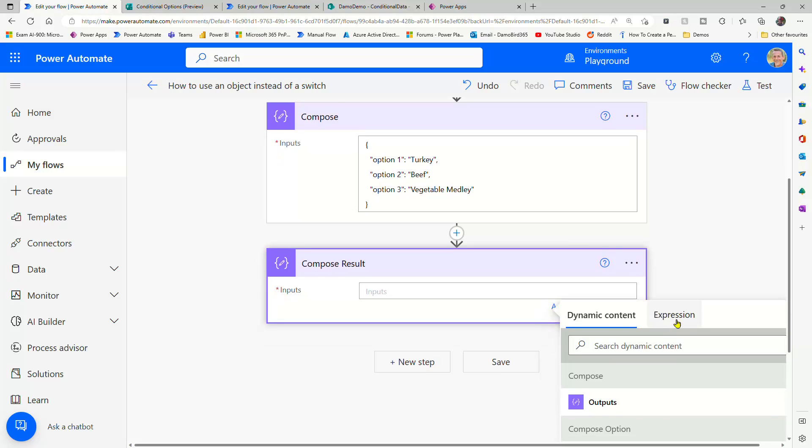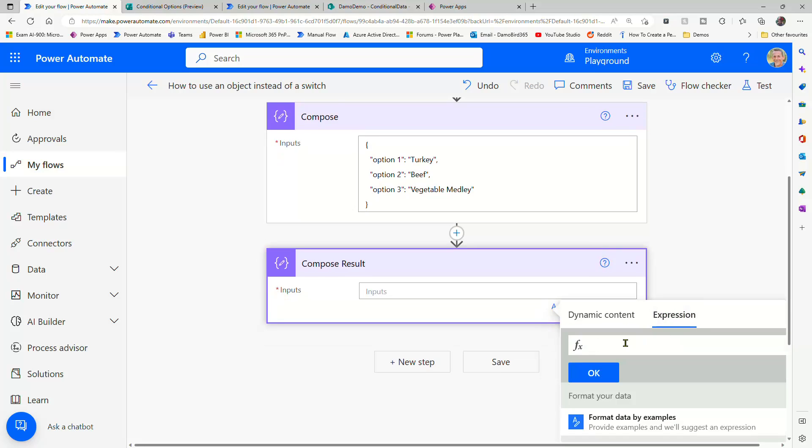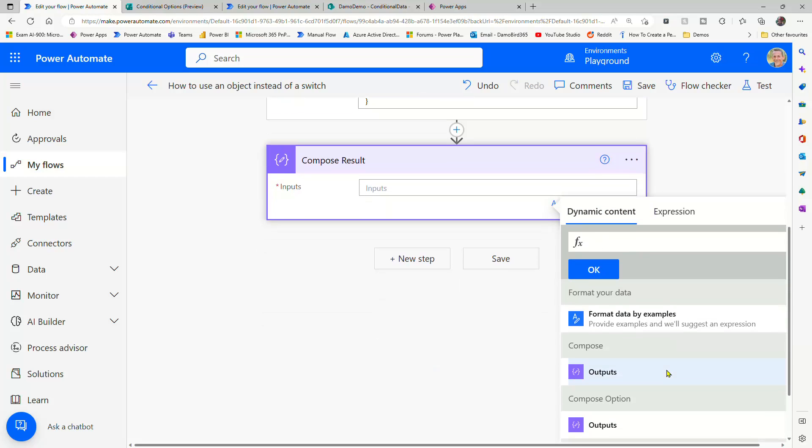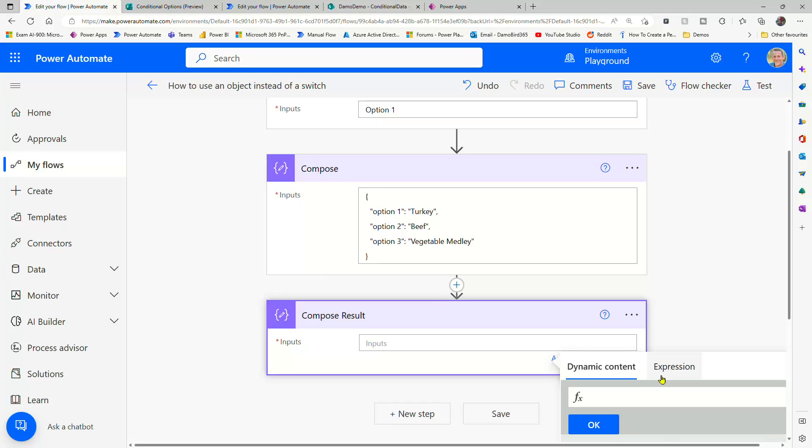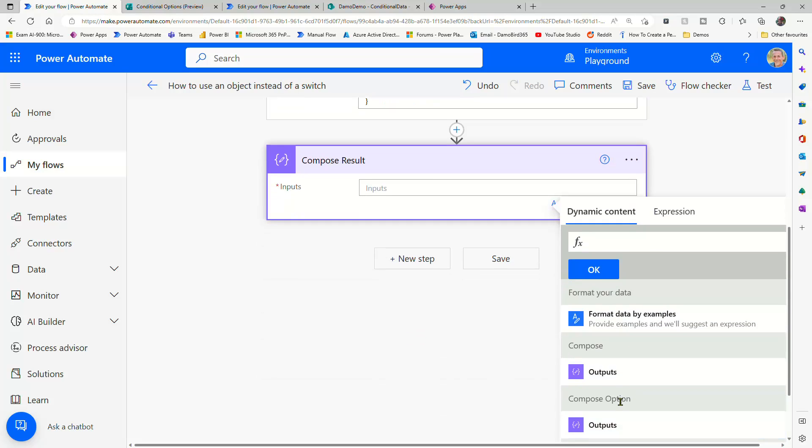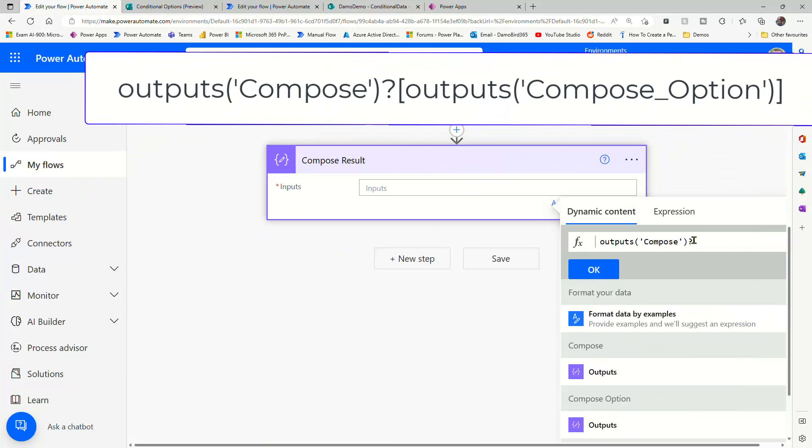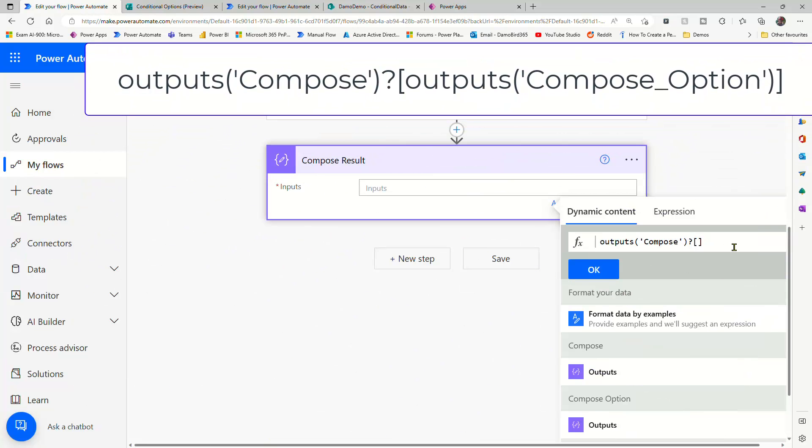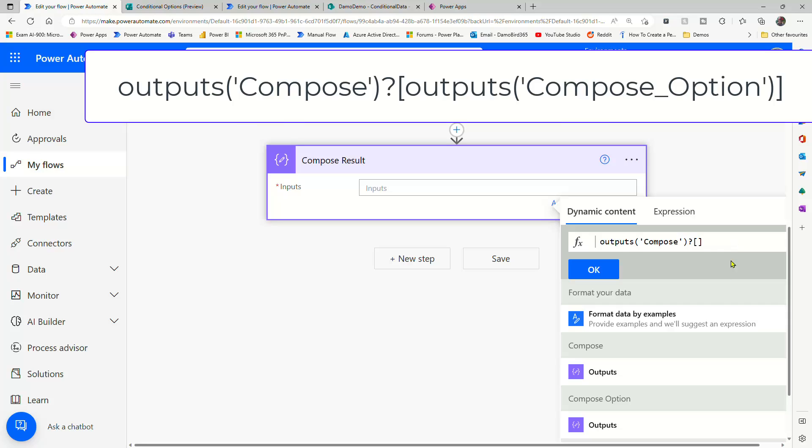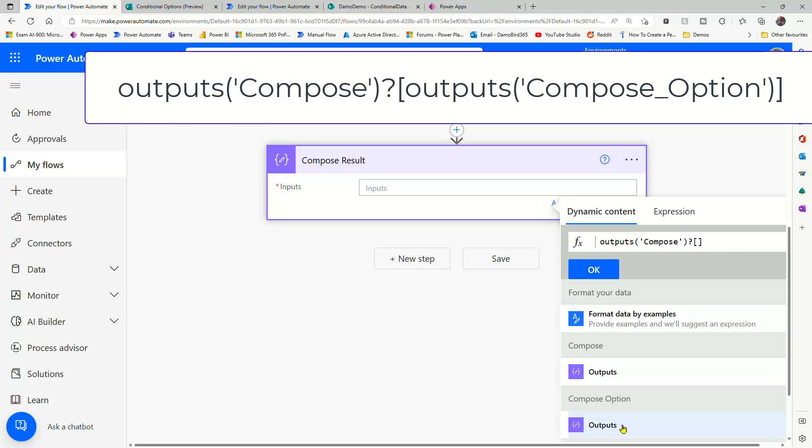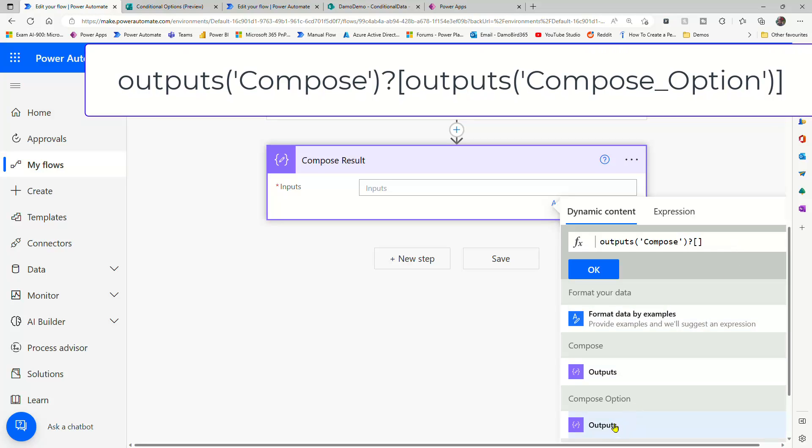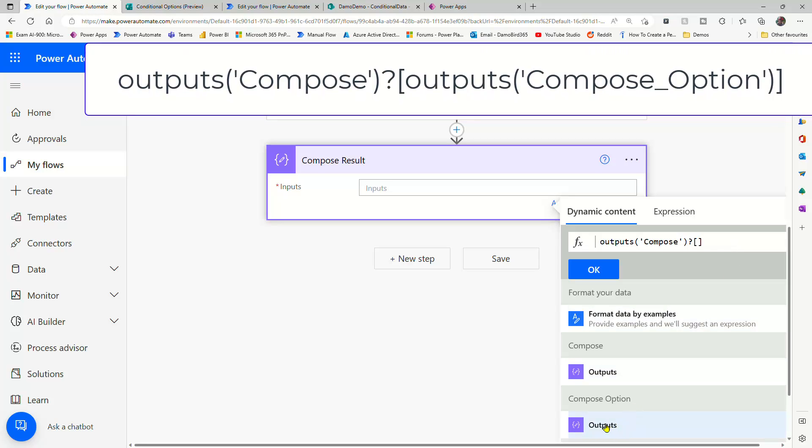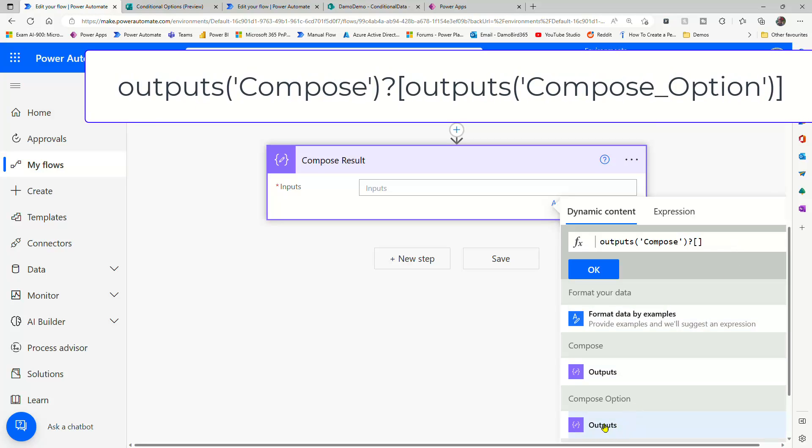So in our expression tab, we're going to insert a space. And that will allow us to go back to dynamic content and then choose the compose, which is our object. So there we can see the outputs of compose. Then we're going to insert a question mark and some square brackets. And then within those square brackets, we're going to choose the compose option.